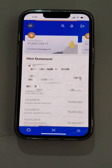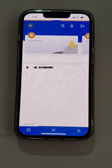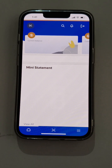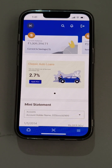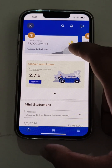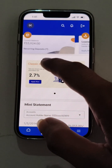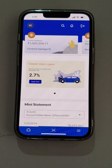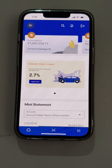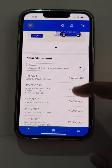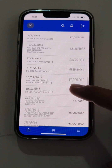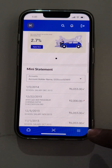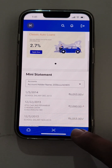This is the dashboard of the user. The user can also view the recent transactions for his account via the mini-transactions module. Now the user will do a fund transfer activity.